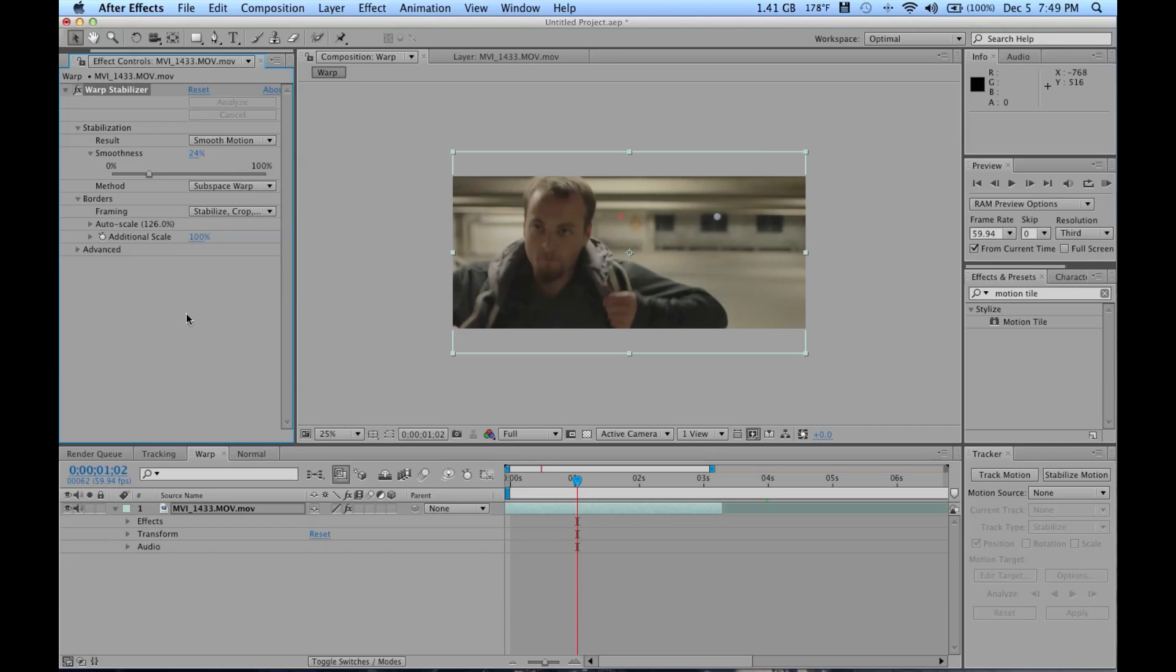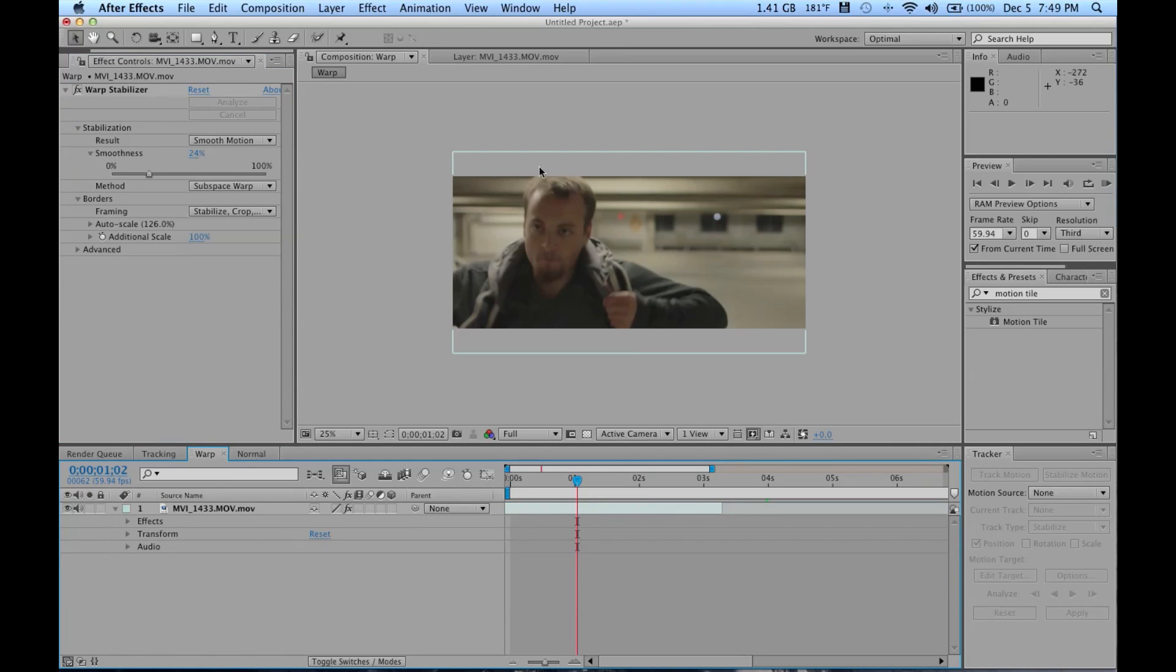I could talk about the Warp Stabilizer for hours, but I really just don't want to bore you. It's pretty simple, just a couple things you got to play with.